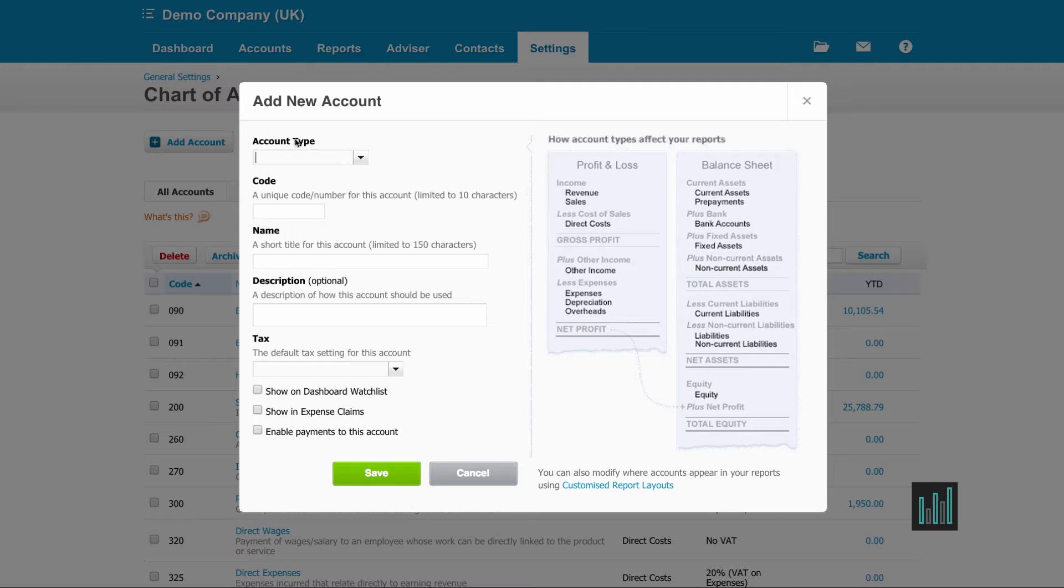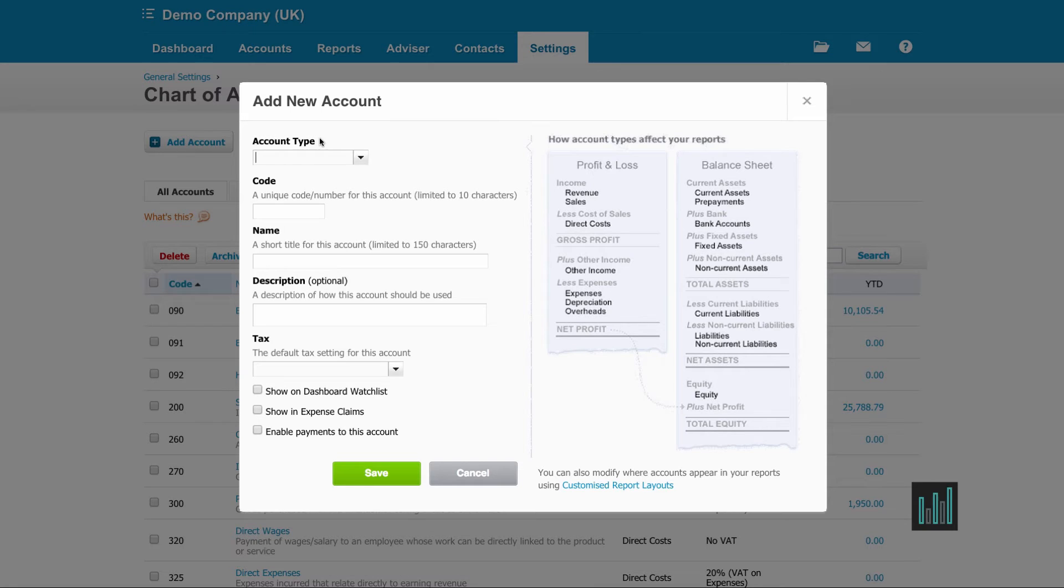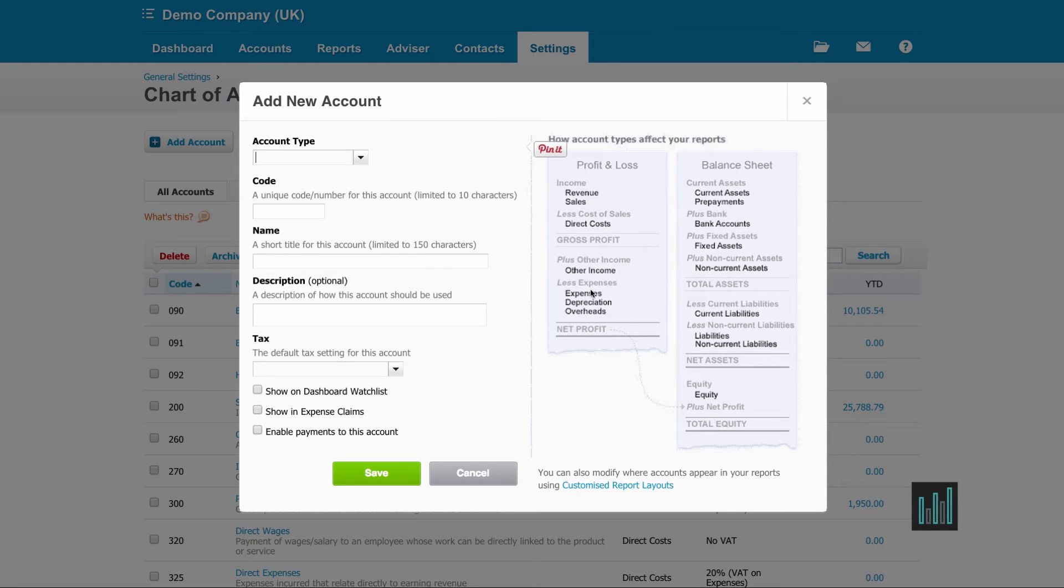Now the first thing I need to choose is the account type. And this is an important part of placing this nominal code in the chart of accounts or how it affects the reports. So you can see on the right hand side, all the account types that appear on the profit and loss and all the account types that appear on the balance sheet.